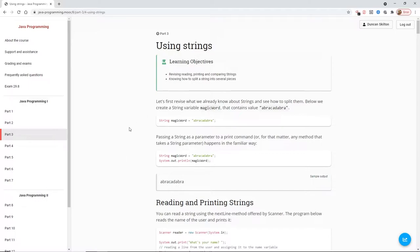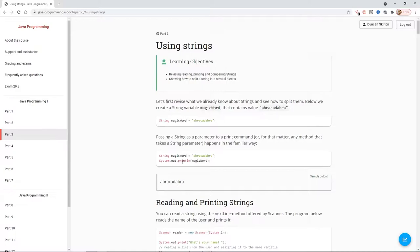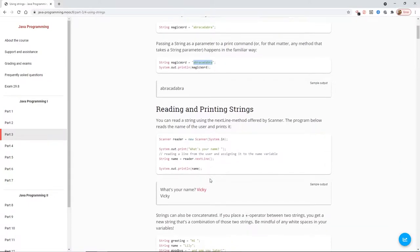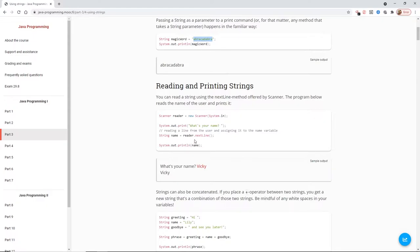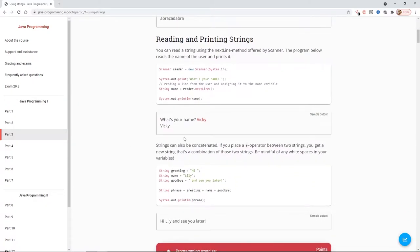First going to revise what we already know about strings and how to split them. Below we create a string variable magic word that contains the value abracadabra. Passing a string as a parameter to a print command happens in the familiar way. We've got our system out here. The print line method is being passed the variable magic word so we would expect it to print and you can see down here that it is.